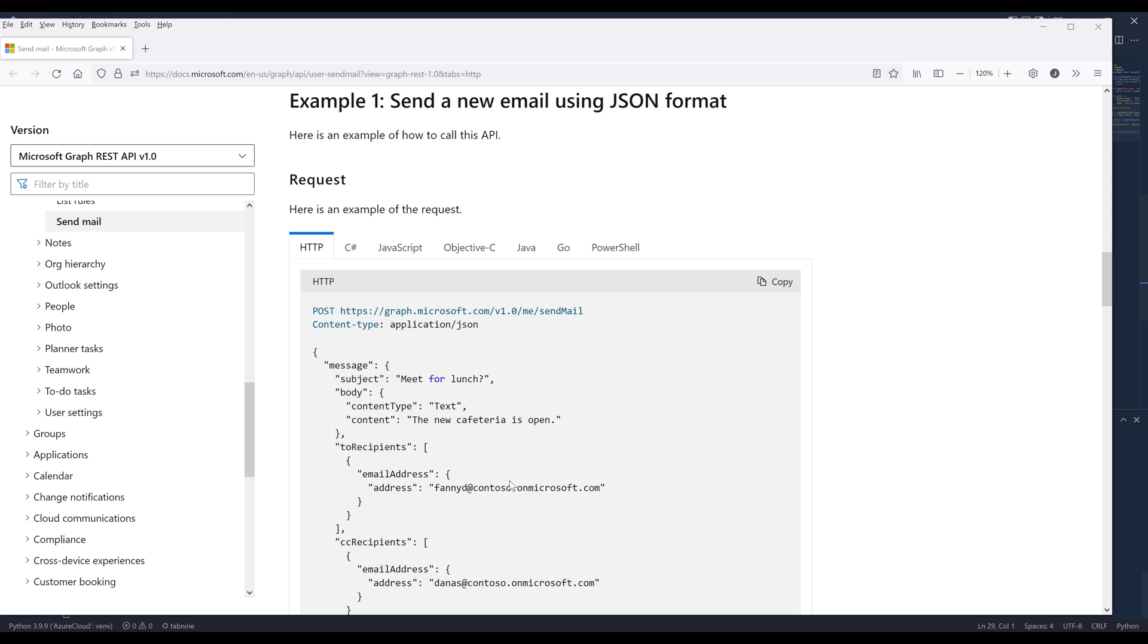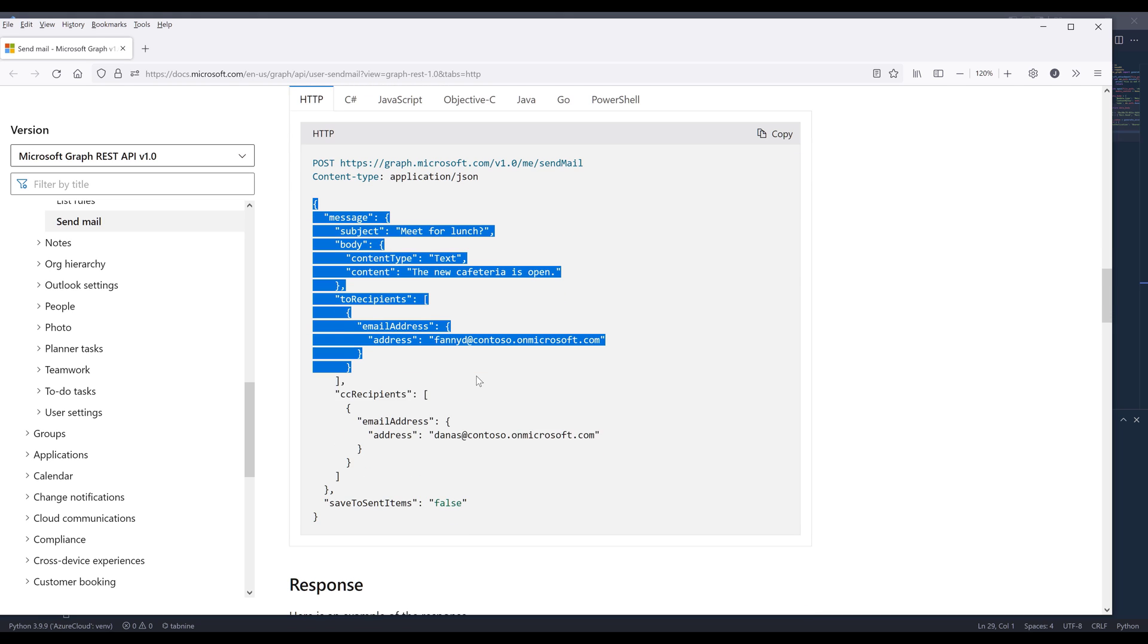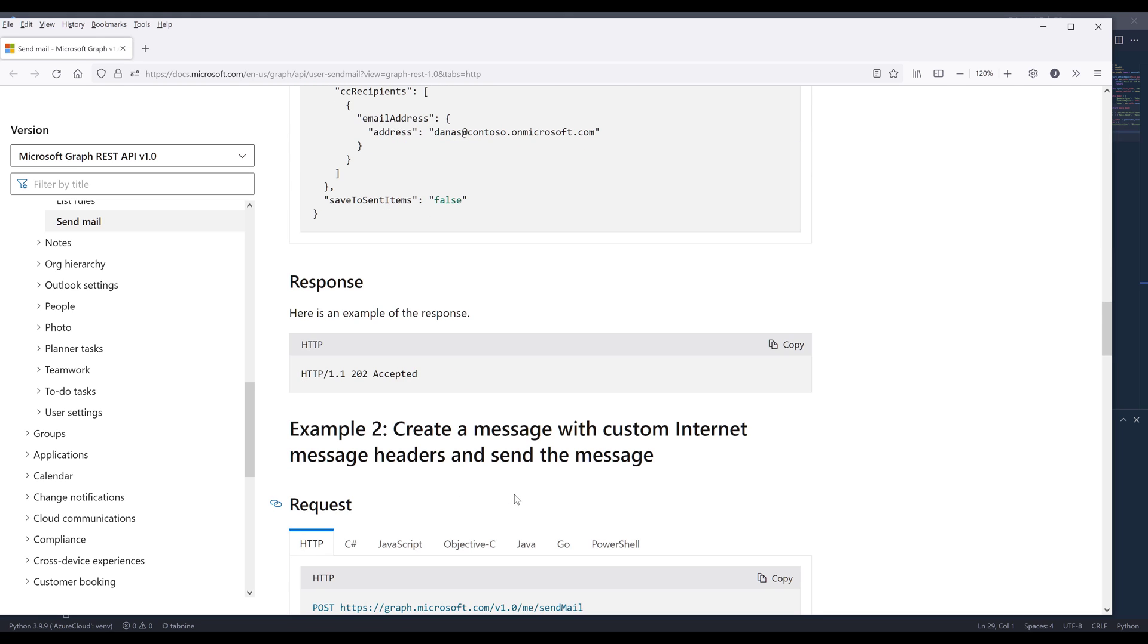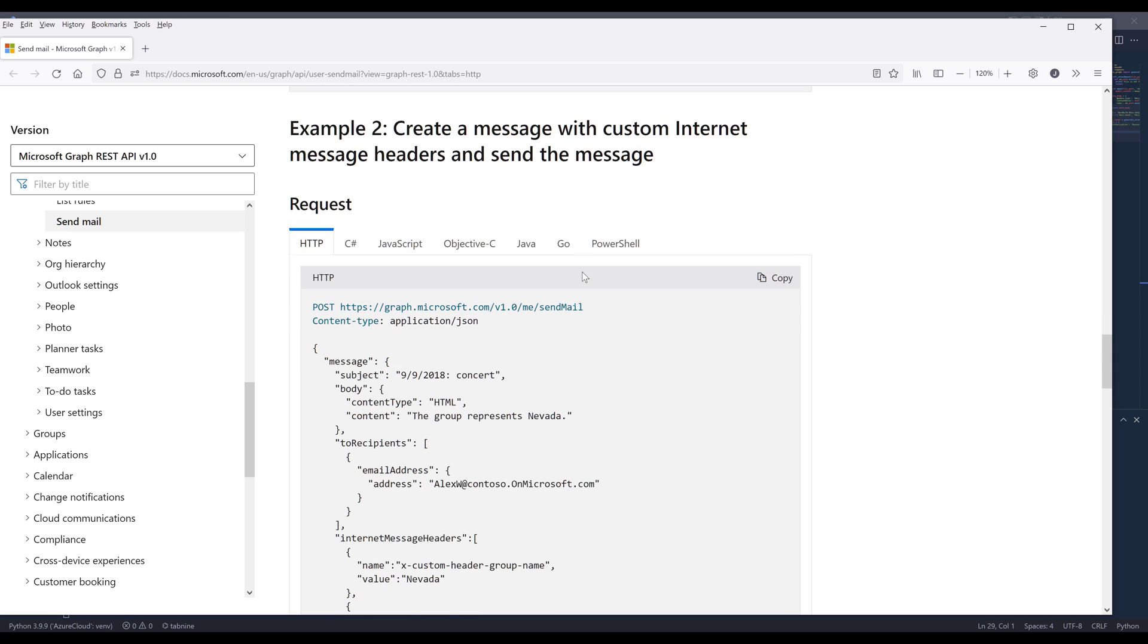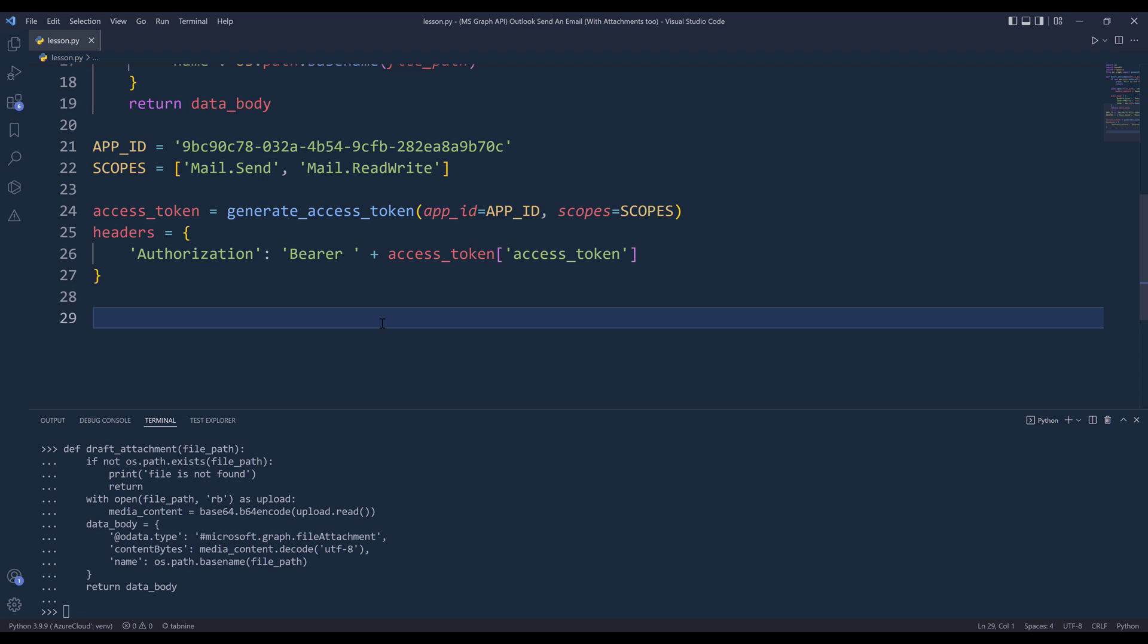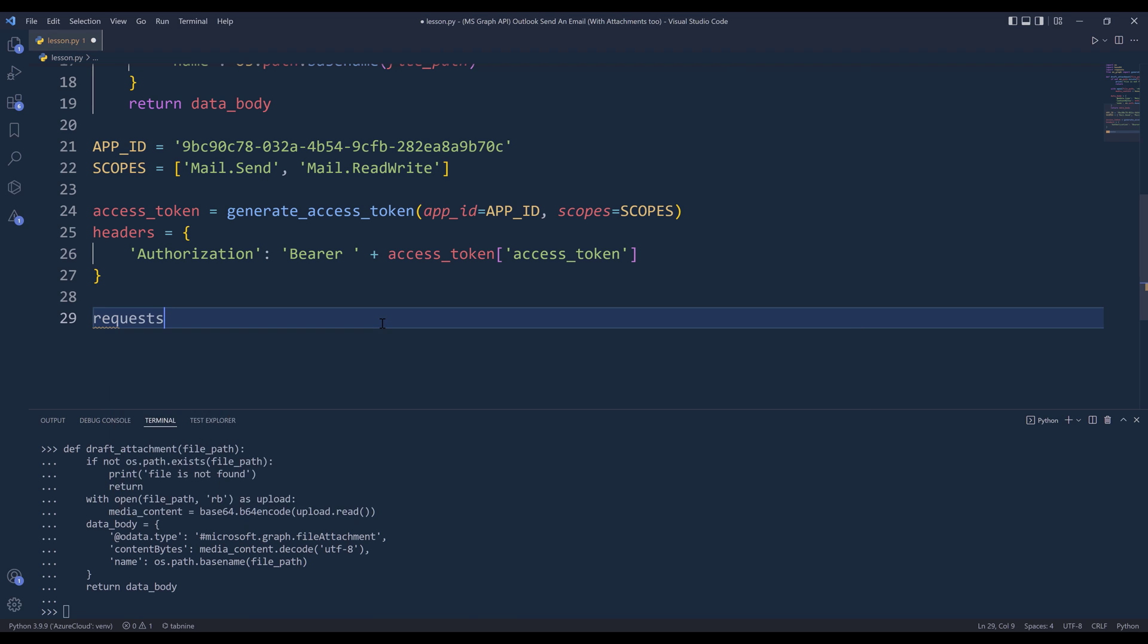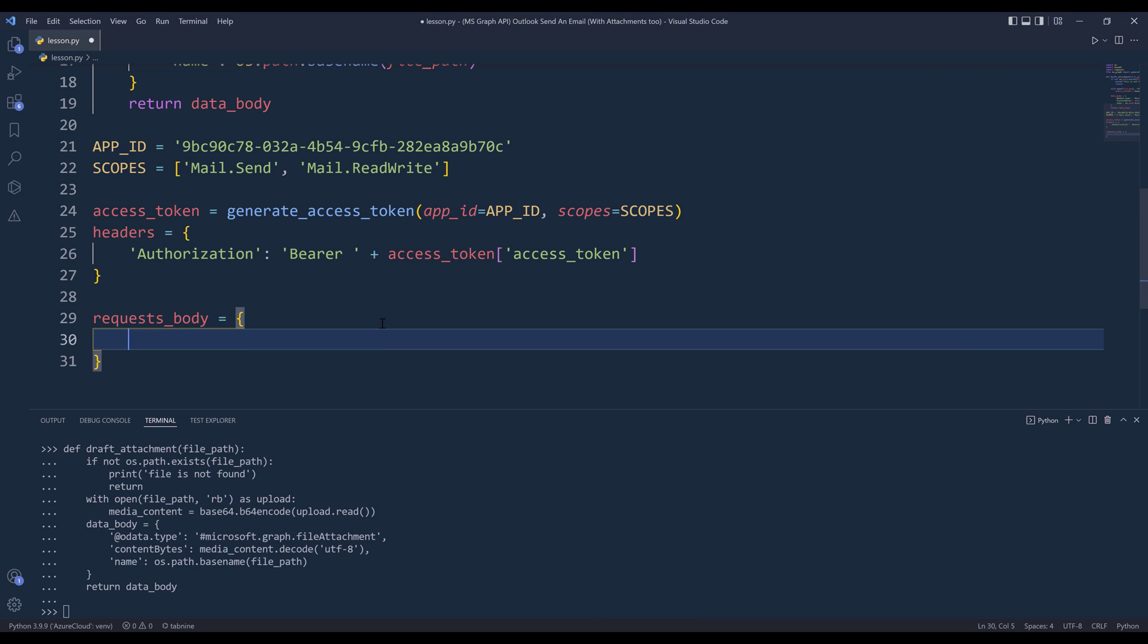Now if we go back to the documentation, here's an example of the request body. We have several examples. Based on your use case, you may need to add more fields. Let me go ahead and create my request body JSON body. I'll name the object as request_body.